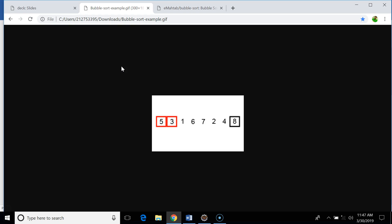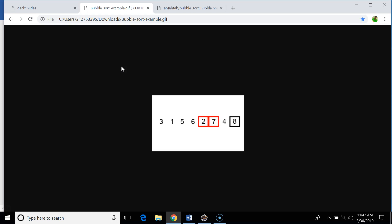In the second iteration, we compare five and three — we need to swap. Next we compare five and one — we need to swap. Next we compare five and six — since five is less than six, we don't need to swap. Next we compare six and seven — no swap needed. Then we compare seven and two — we need to swap. Then seven and four — we need to swap.